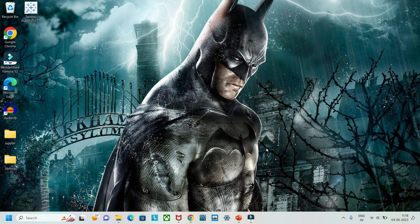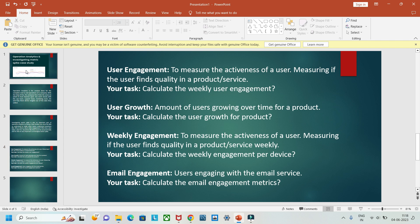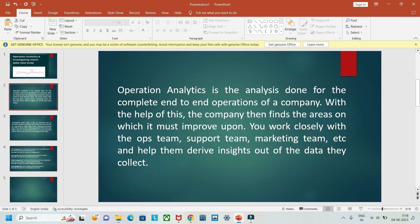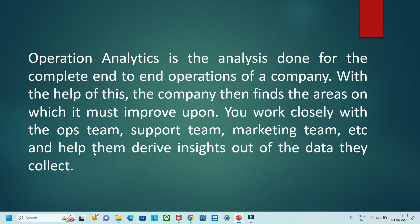Hello guys, welcome to my YouTube channel. Today we are going to do a simple project on SQL, that is operation metric analysis. Operation analytics is the analysis done for the complete end-to-end operations of a company. With the help of this, the company finds the areas on which it must improve. You can also work closely with the ops team, support team, marketing team, and help them drive meaningful insights.